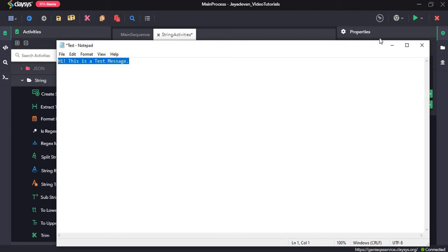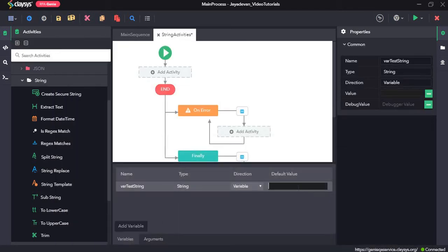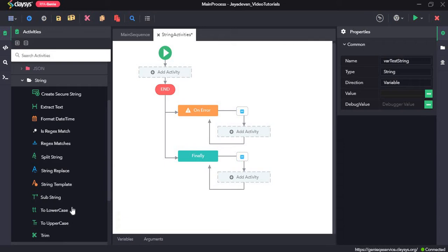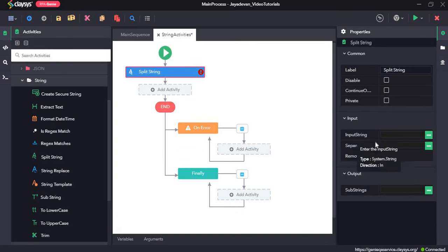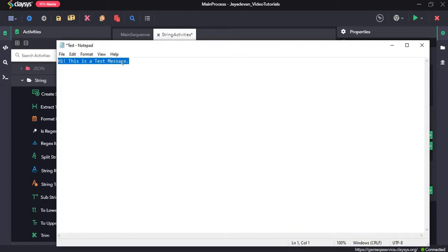First we'll see how the split string activity works. Split string activity splits a string based on the separator that we provide. For example, if this is the value of our variable, and we give an exclamation mark as the separator, it would split the entire value into two elements: 'hi' would be the first element and 'this is a test message' would be the second element.